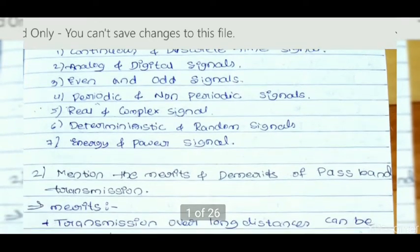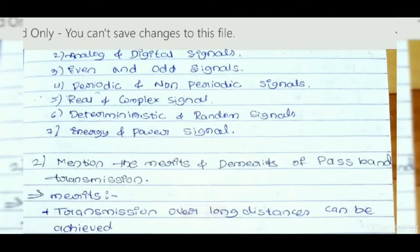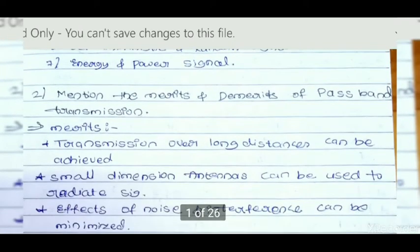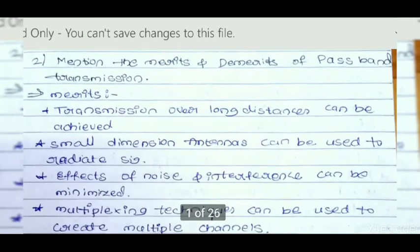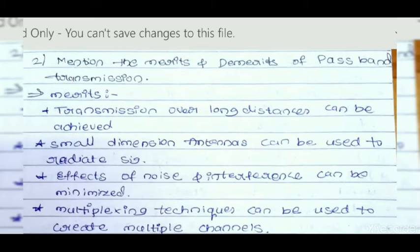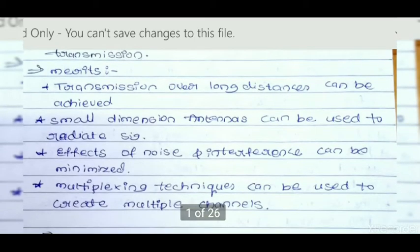Now we are going to discuss passband signal merits. It can be transmitted over long distances. Small dimension antennas can be used to radiate the signal; no bigger antennas are required.